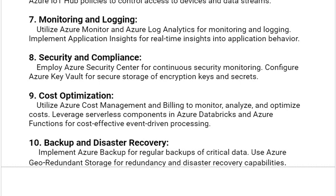Our next solution is cost optimization. Utilize Azure Cost Management and Billing to monitor, analyze, and optimize costs. Leverage serverless components in Azure Databricks and Azure Functions for cost-effective, event-driven processing.